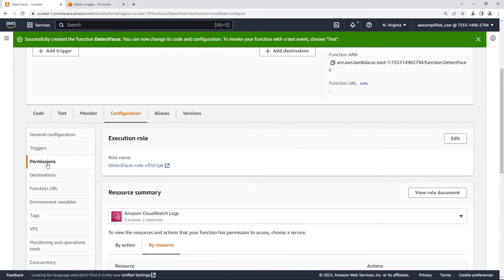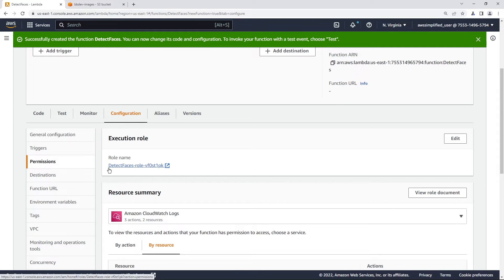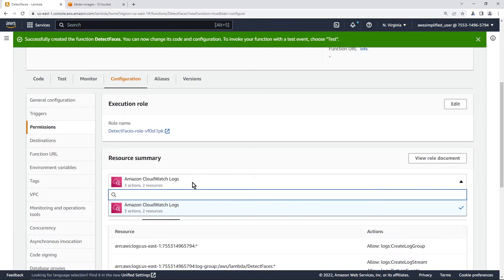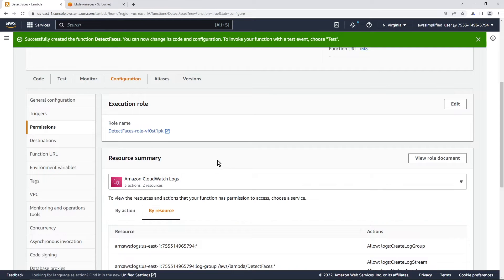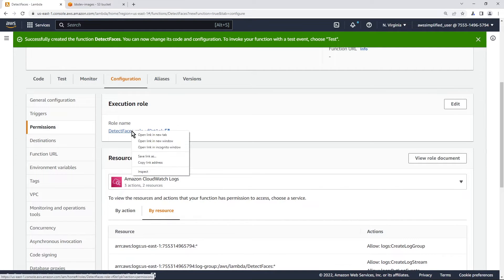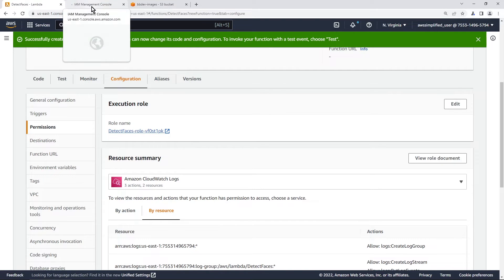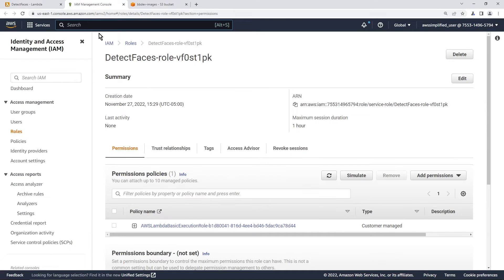But if you go to permissions and you see the execution role here, here's the name of the role that Lambda created for us. And if you look under resource summary, you can see here, if you click on this guy, it only has access to Amazon CloudWatch. This is just for logging. So we need to give it some additional permissions. So I'm just going to click on this, let's open it in a new tab. And we're going to go and add those permissions for recognition in S3 to this role.